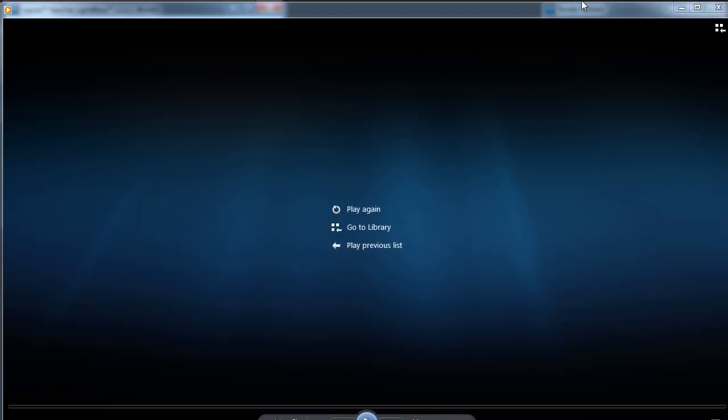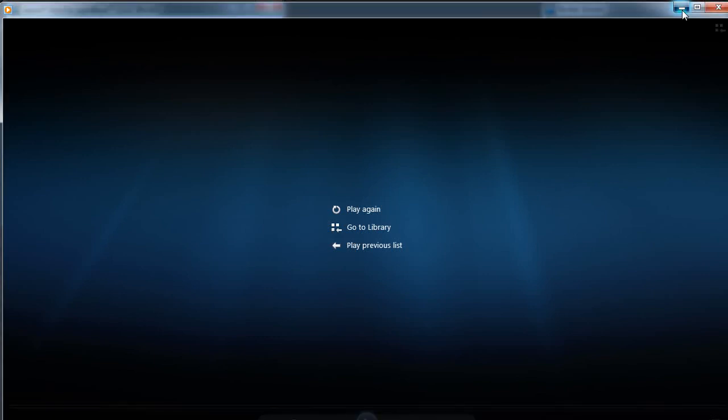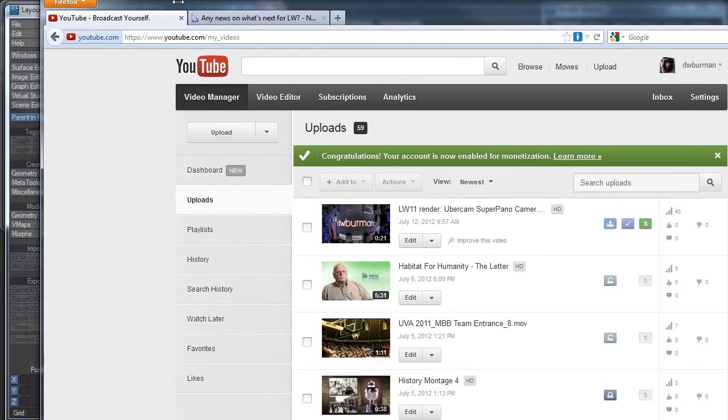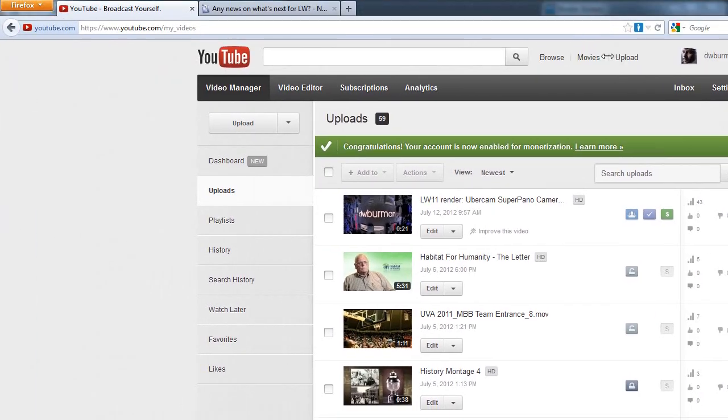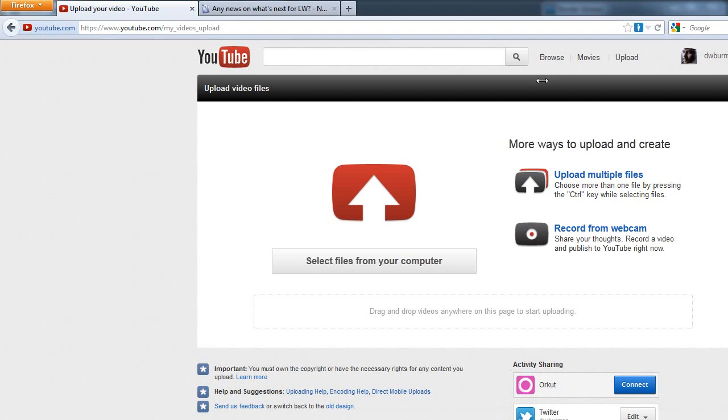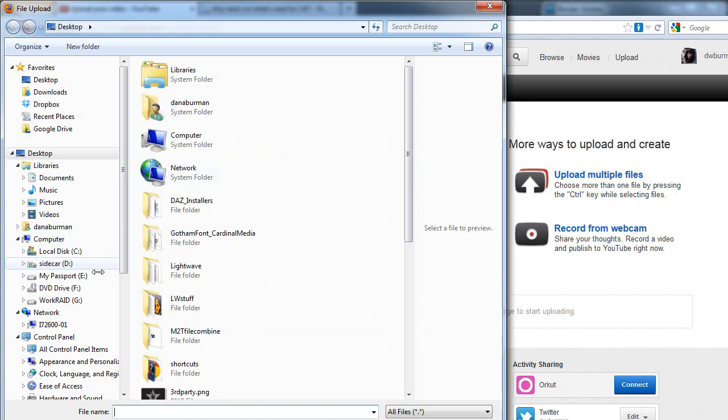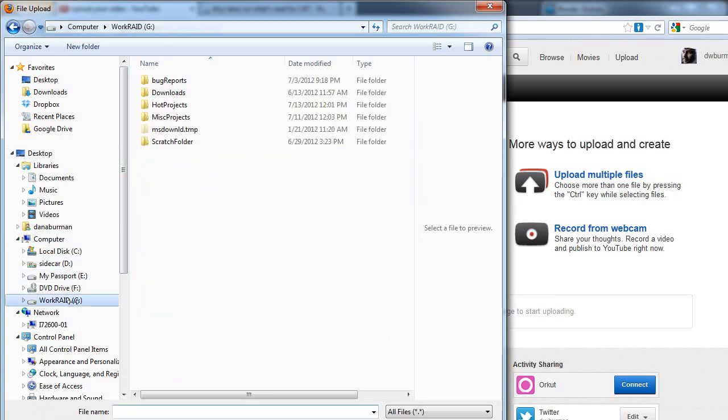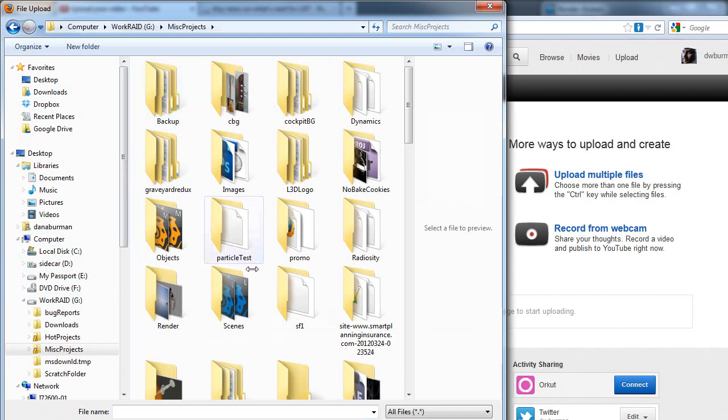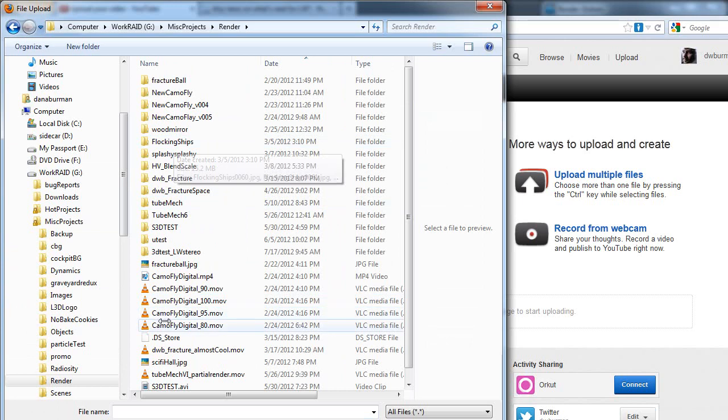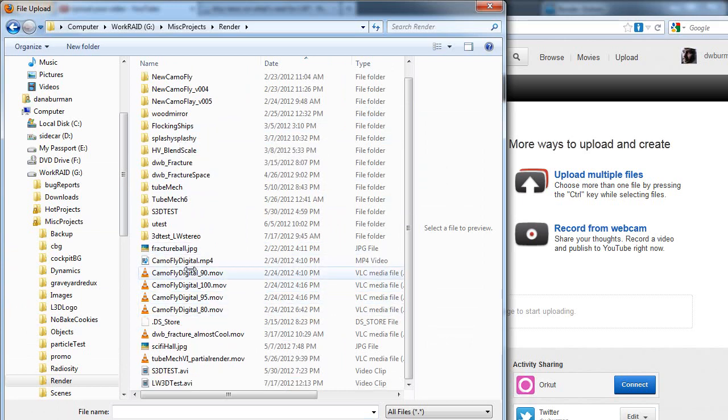Let me open up my YouTube channel and click Upload. Select Files from my computer. Of course, I could just drag it on, but I made this window huge accidentally, and now I can't see the rest of it. Miscellaneous projects, and render. And there we go. Let's upload it.